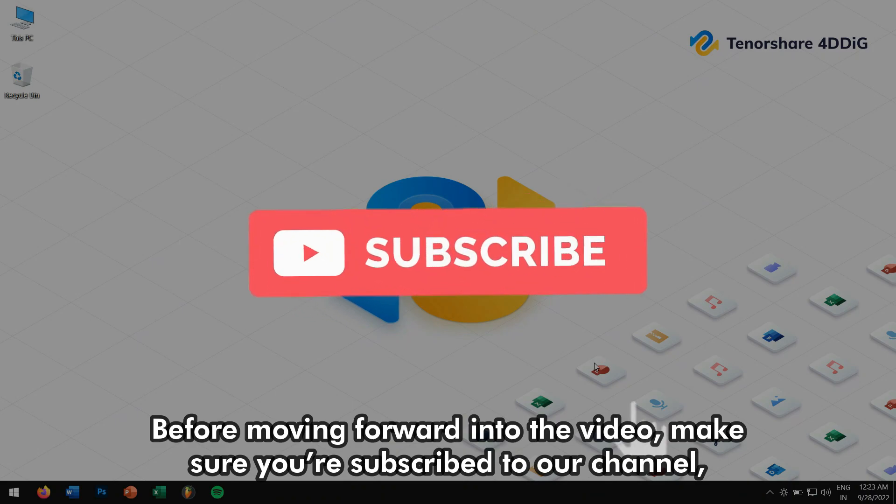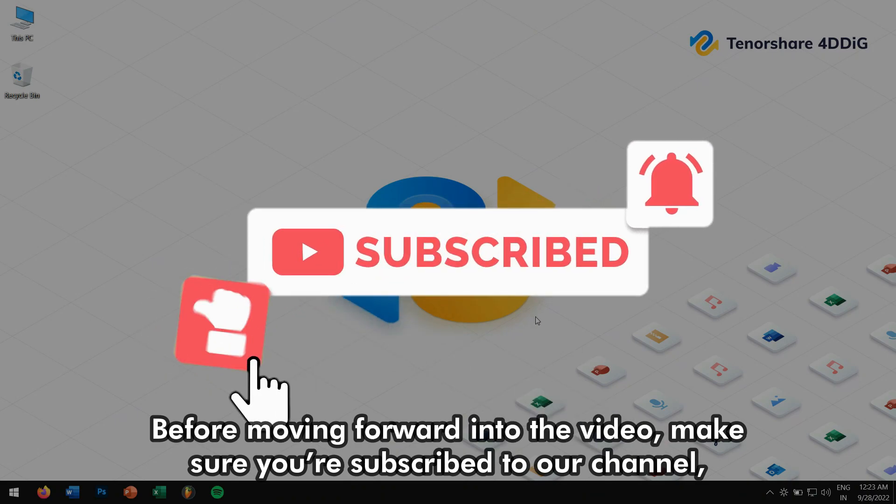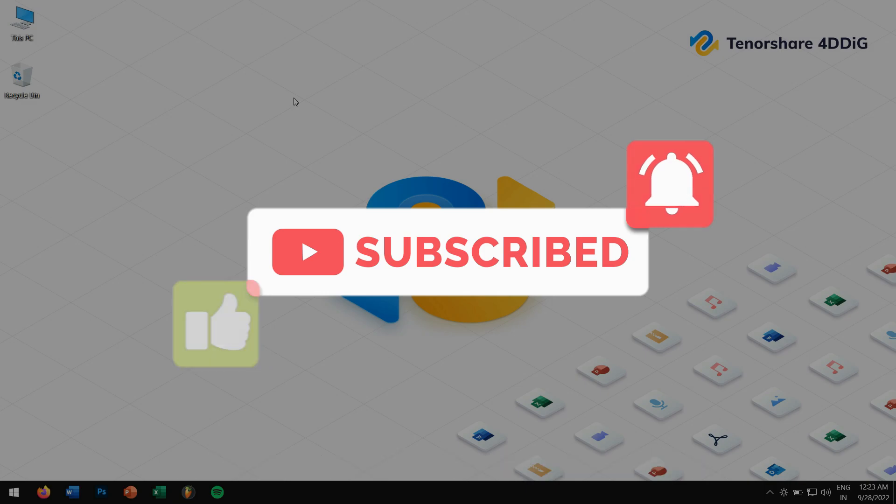Before moving forward into the video, make sure you're subscribed to our channel so that you won't miss any future videos.